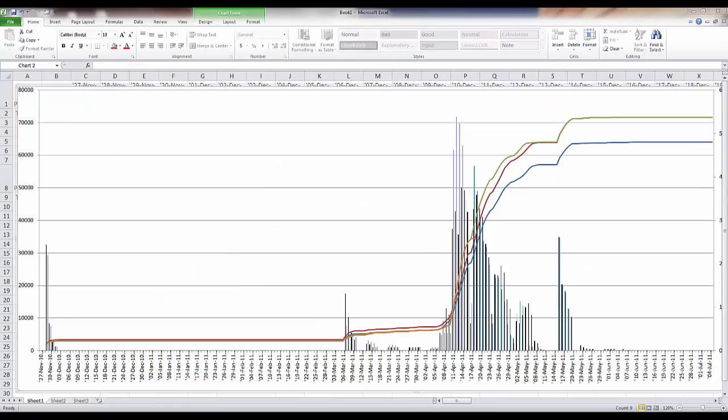Thanks for joining me for this TEPCO video on generating S-curves in Excel with P6 data. If you'd like more information on TEPCO — whether training, implementation, or consulting services — please go to www.tepco.us.